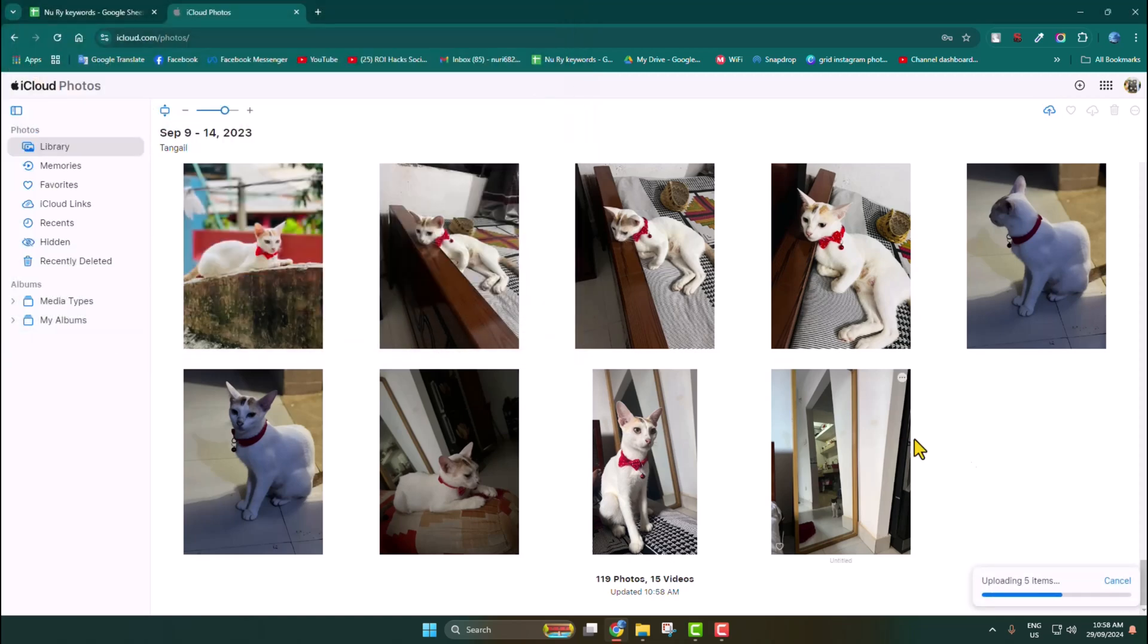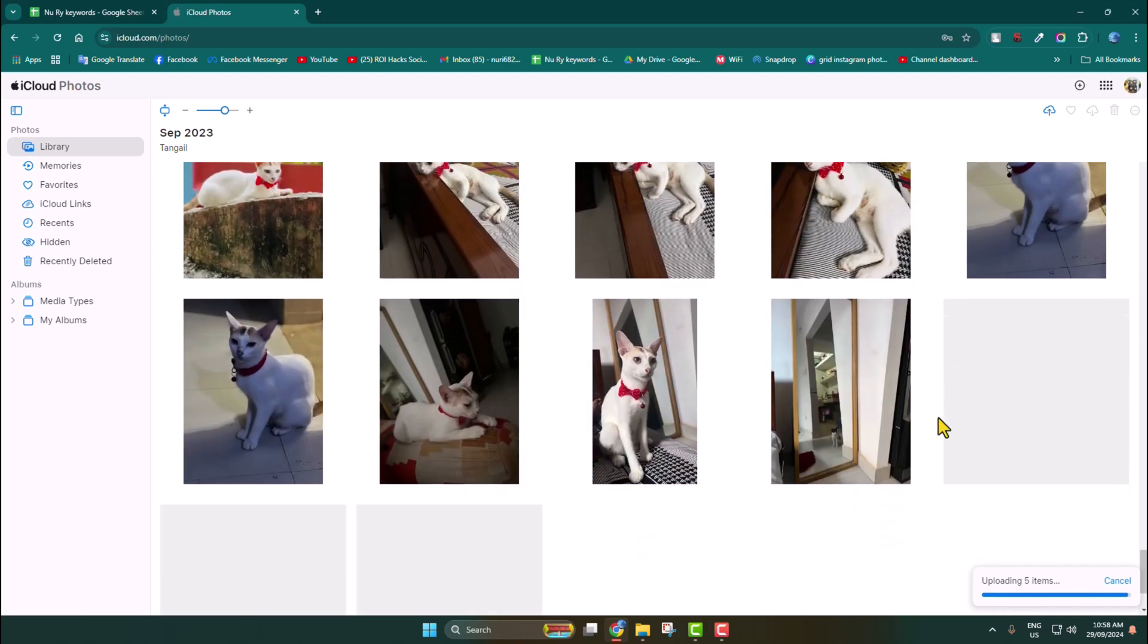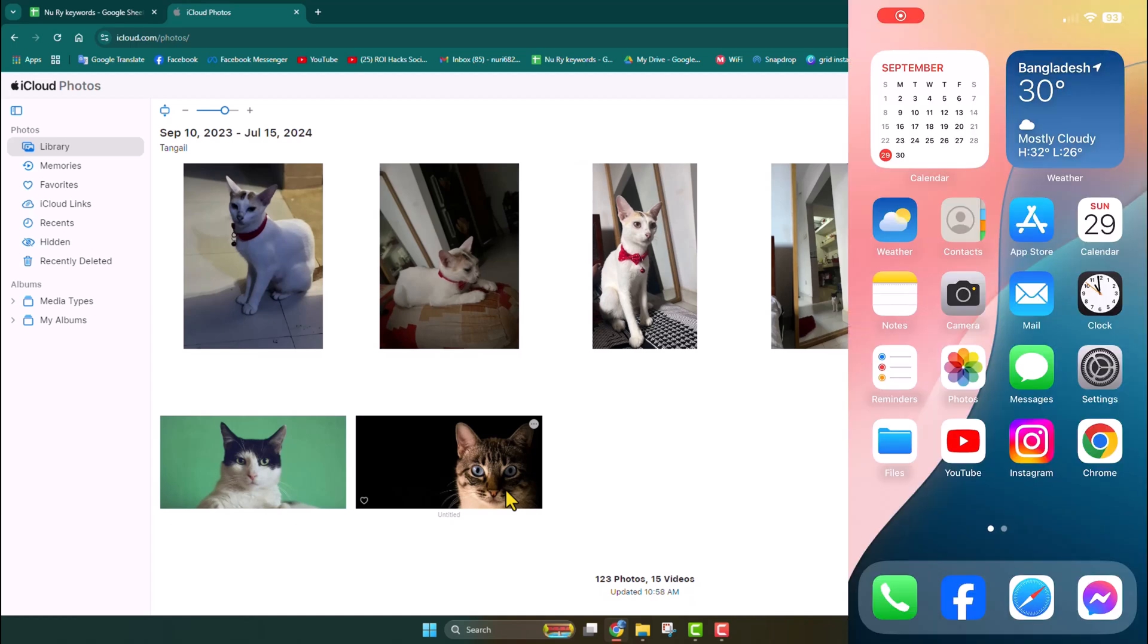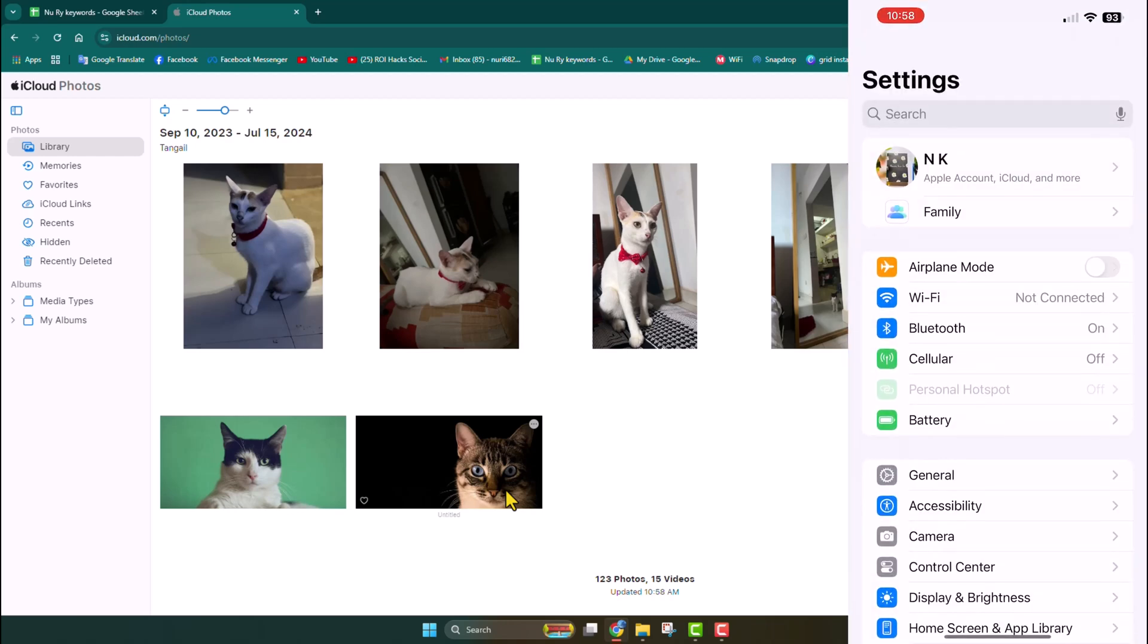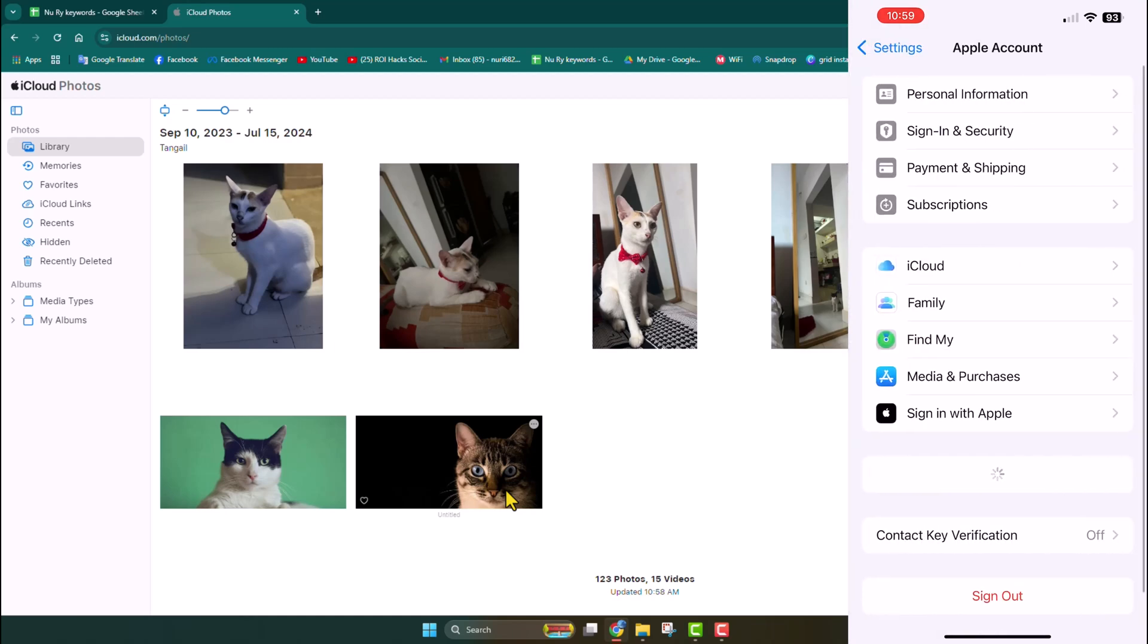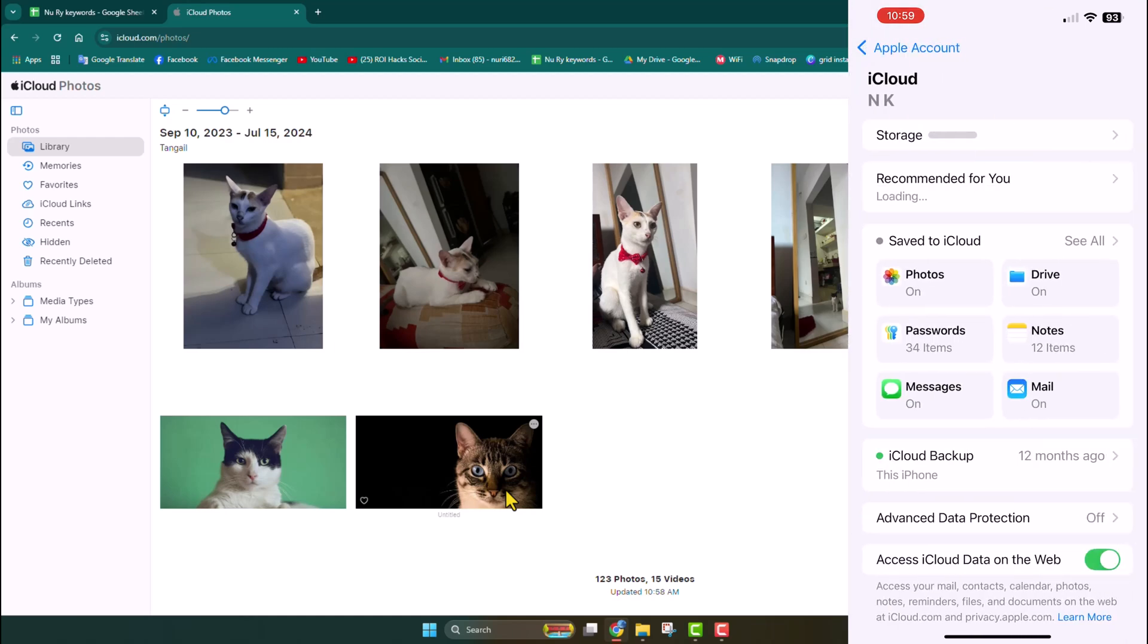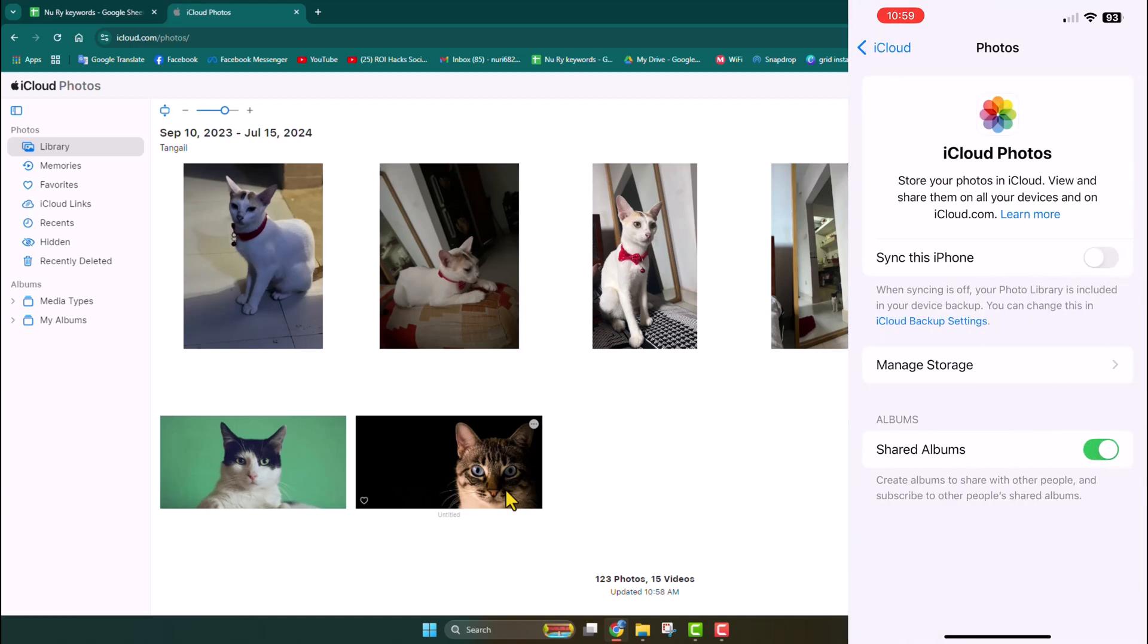All of your selected media will be uploaded in your iCloud from computer. Once you've successfully uploaded all of your media, on your iPhone go to Settings app, tap on your name, tap on iCloud, tap on Photos. Here you have to enable Sync This iPhone option, and after that all of your iCloud photos will be automatically downloaded in your iPhone Photos app.